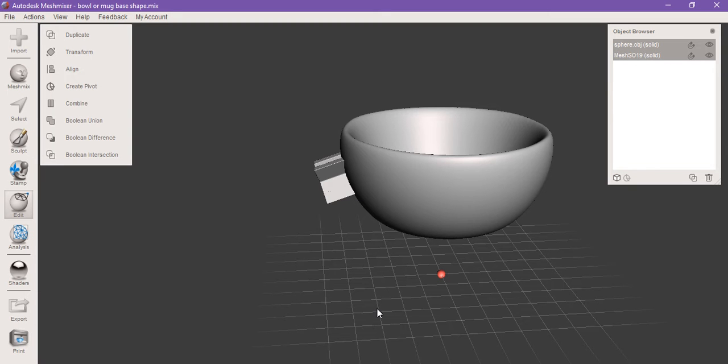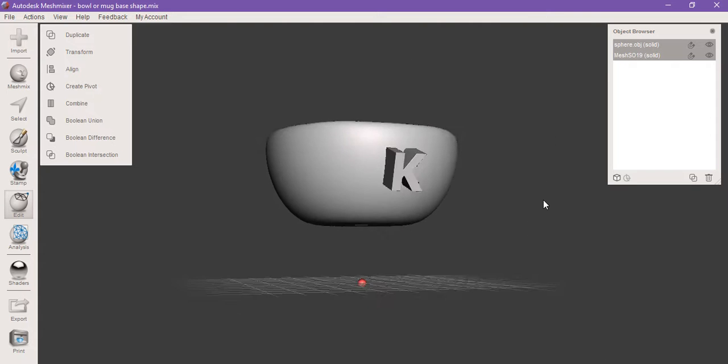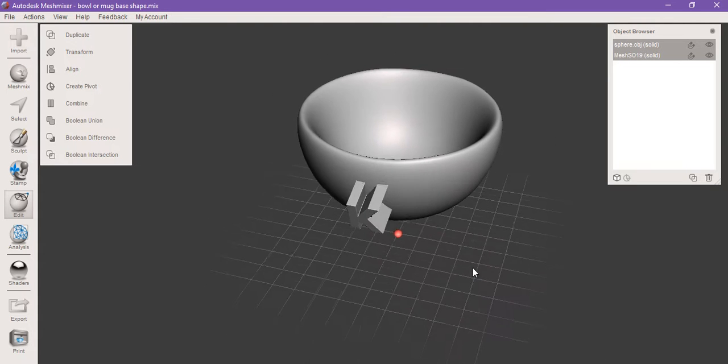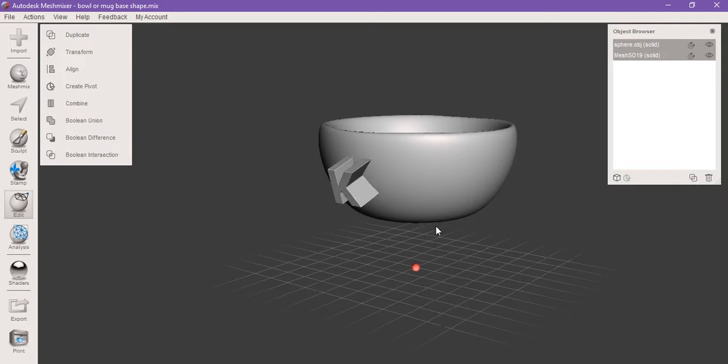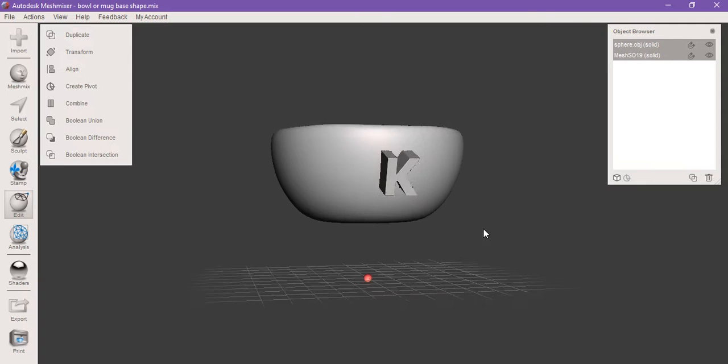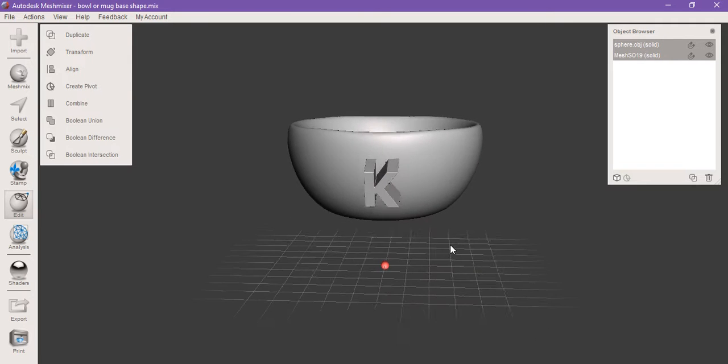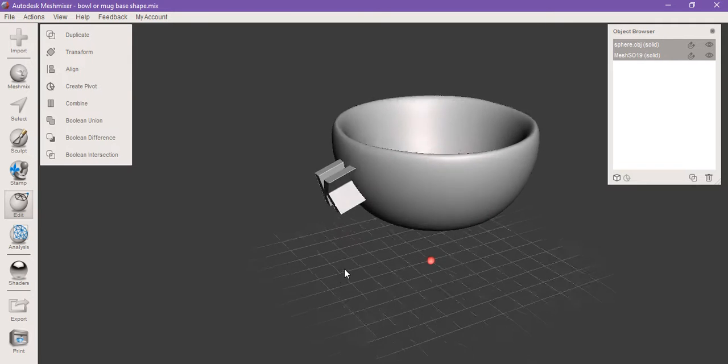Hello everyone and welcome to Kayla's Mesh Mixer Tutorials. Today I'm going to be showing you how to use the plane cut as well as the mirror tool. For today I'm going to use a basic bowl that I have lying around in case I ever want to make any pottery and a letter K just to show the results.